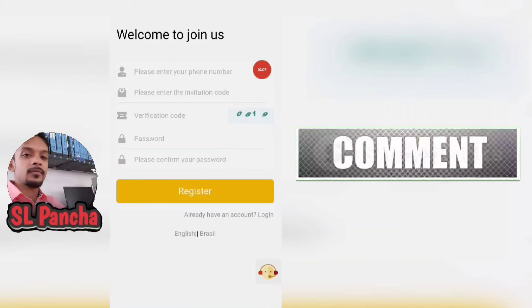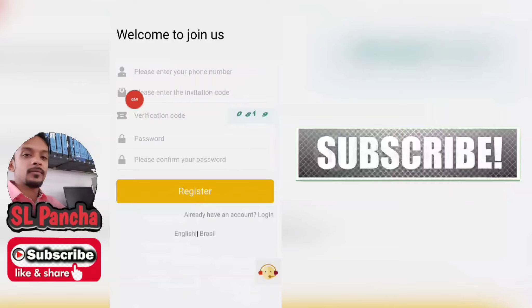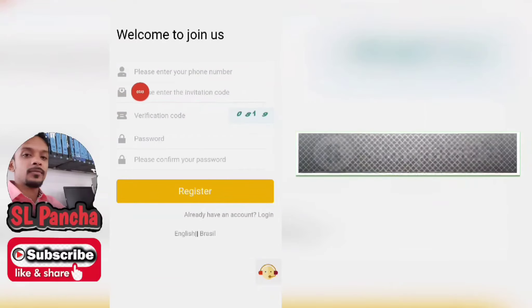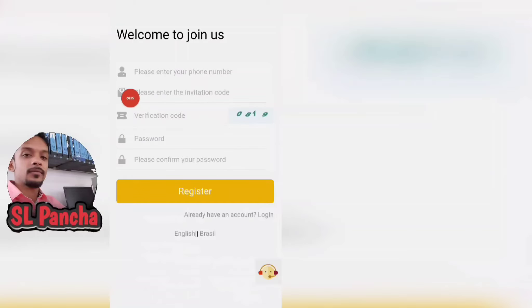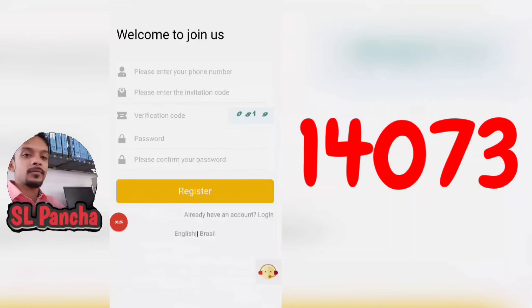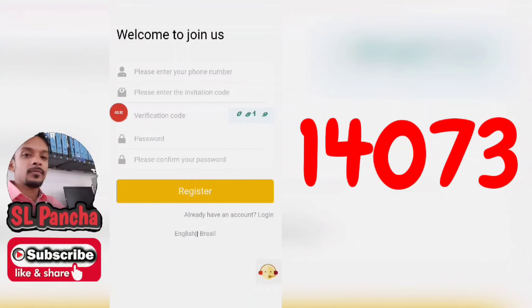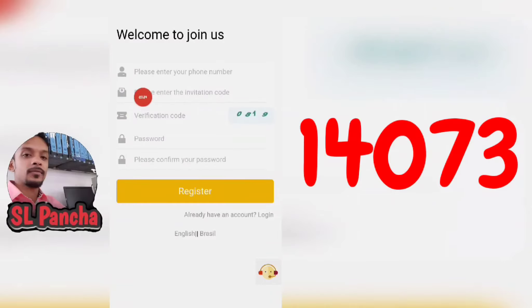Please enter your phone number and please enter your invitation code. You can link the code as well. You can see the code as well — it has a written code in the username and password.